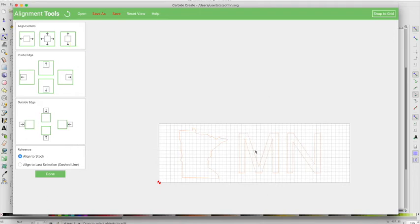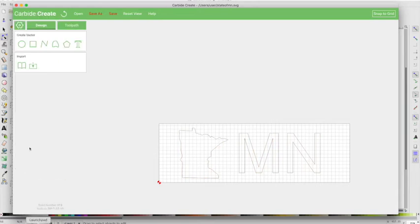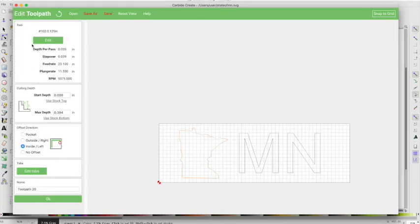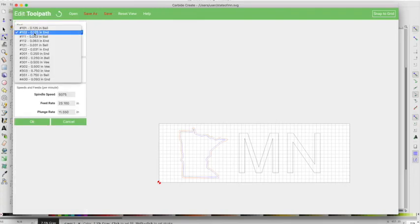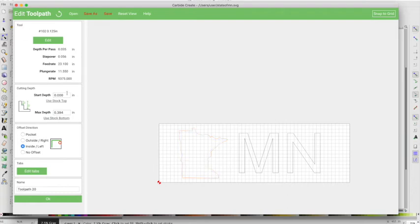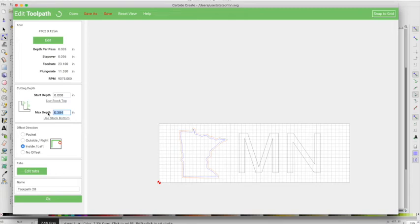So the next thing we want to do is just define our toolpath. I'm going to use this 0.125 end bit, you need kind of a smaller one to get into some of these crevices here. Now I don't want to go all the way in, so what I'm going to define here is a depth of about, let's look and see what our depth per pass here.